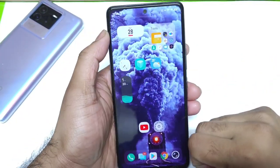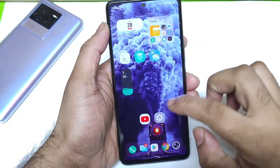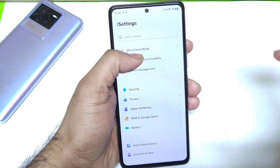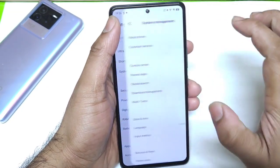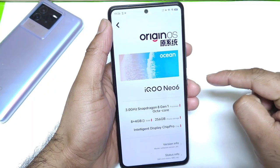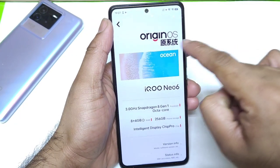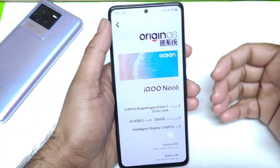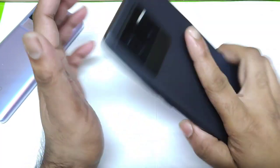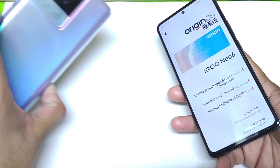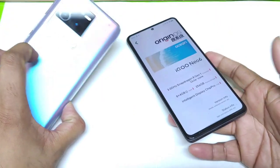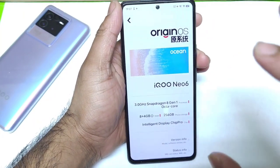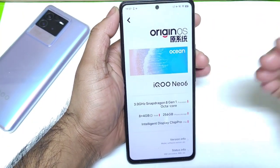Hi friends, welcome back to my channel SciTecher. In this video I am going to talk about the top 5 features in the Origin OS. Right now I have the Origin OS with me in the iQoo Neo 6 device. This is the Chinese unit of the iQoo Neo 6 with a Snapdragon 8 Gen 1 processor, and I also have the Indian unit with the Snapdragon 870. But let's explore the features.